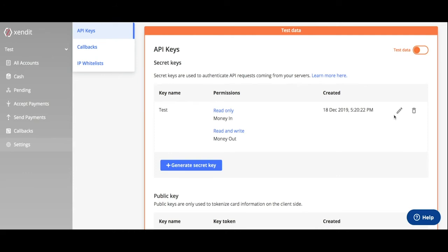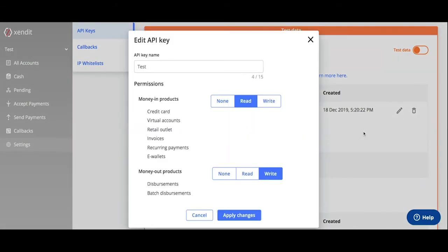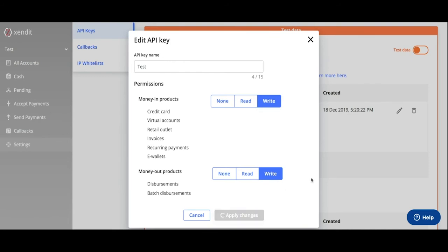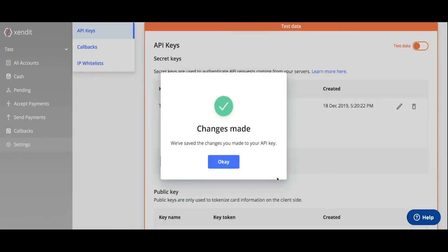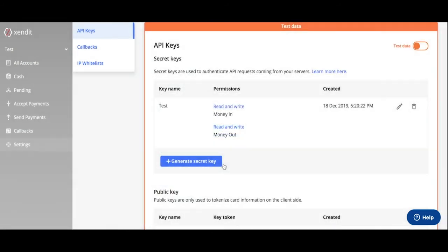After generating your API key, you can still edit that API key. You can edit its money-in or money-out preference.